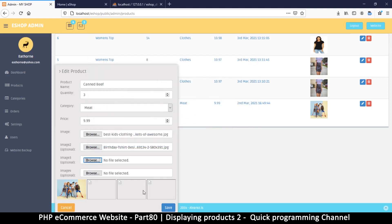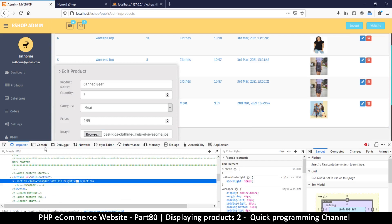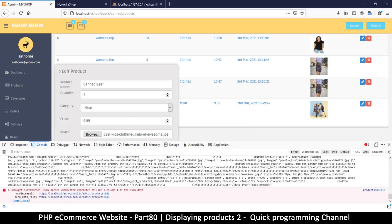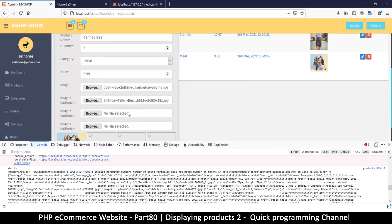What's happening? Let me inspect the element console. What error did we get? We got a warning: invalid parameter number, number of bound variables does not match. You don't say. So what happened here again? Let's go back to check this error out.